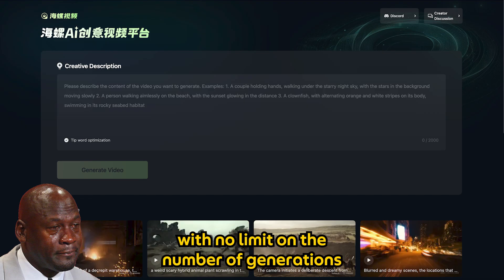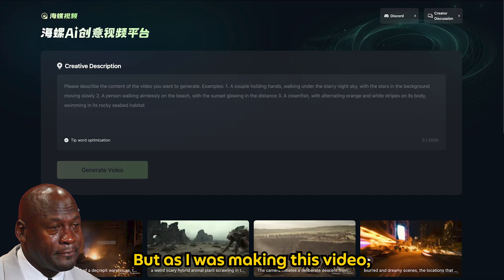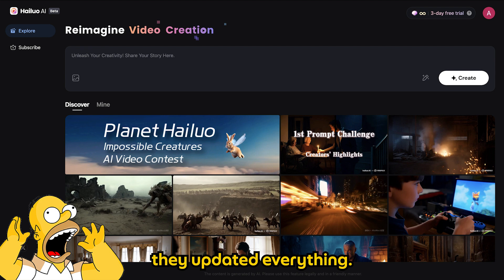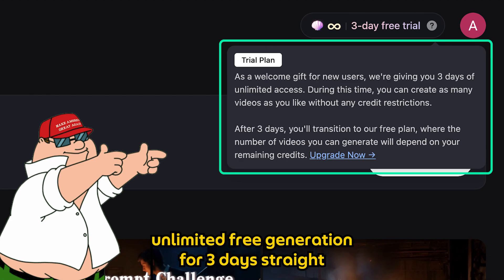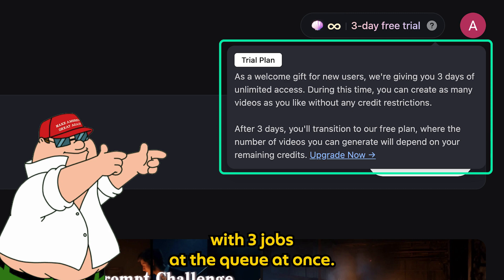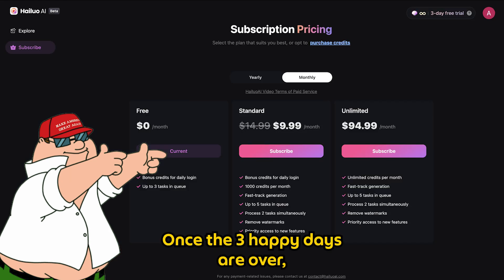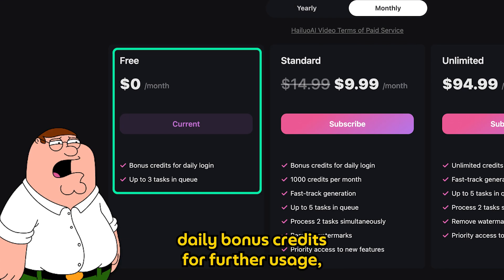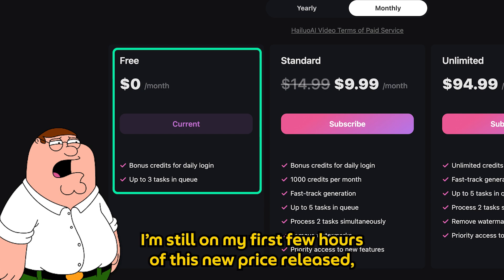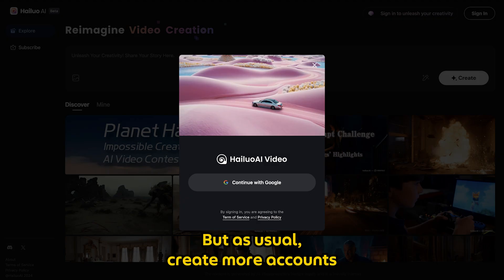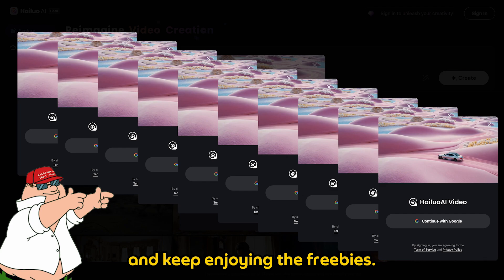Minimax used to be free forever with no limit on the number of generations. But as I was making this video, they updated everything. As of now, they will allow you to do unlimited free generation for 3 days straight, with 3 jobs in the queue at once. Once the 3 days are over, you will be given daily bonus credits for further usage, but they didn't state how many credits they're giving out daily. I'm still in my first few hours of this new pricing release, so I can't tell yet. But as usual, create more accounts and keep enjoying the freebies.